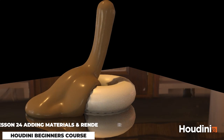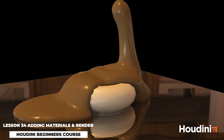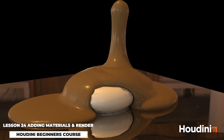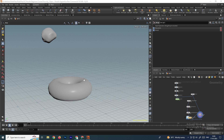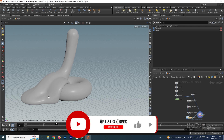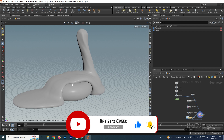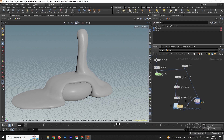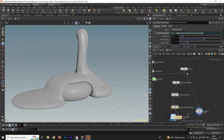Welcome back. In this video we are going to see how to add materials to objects and also how to render it. In the previous video we saw how to create this simulation, so we will add the materials to it now. First we'll create a null for the fluid and this object.